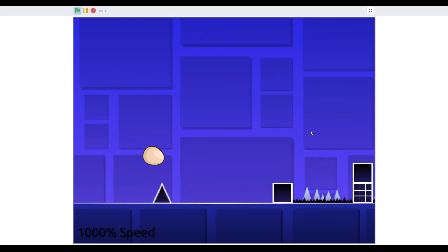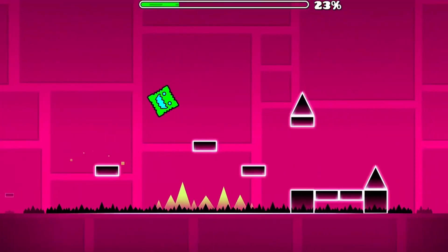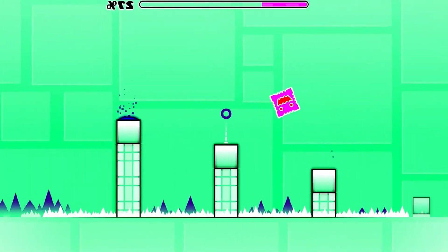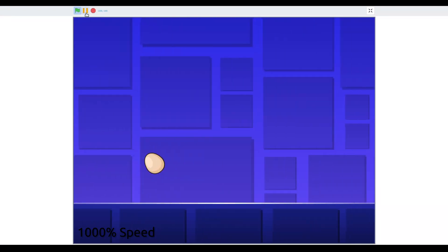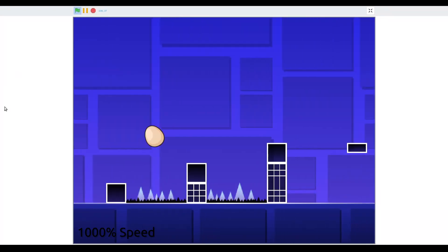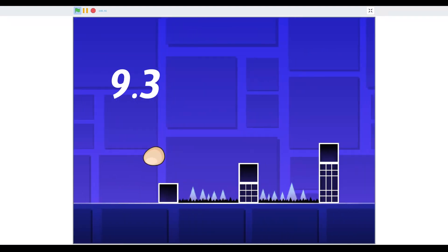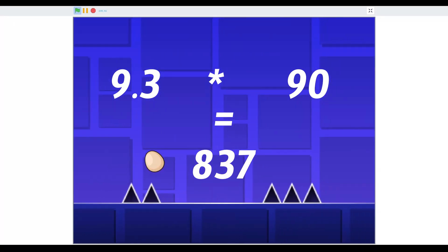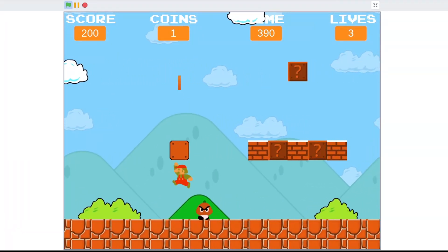Now we need some levels. Instead of just recreating Geometry Dash's actual levels, like Stereo Madness and Back on Track, I'm going to make some original level designs in a style of Geometry Dash. It turns out that designing Geometry Dash levels is really difficult. The player moves at a speed of 9.3 blocks every second, so with a song that lasts 90 seconds, the finished level will be almost 850 blocks wide, which is much bigger than any game I've ever made before. For example, most levels in my Super Mario Bros. remake are only about 200 blocks wide.